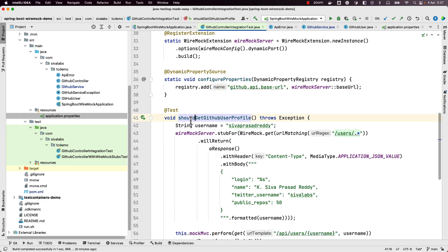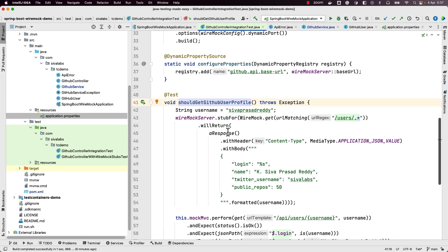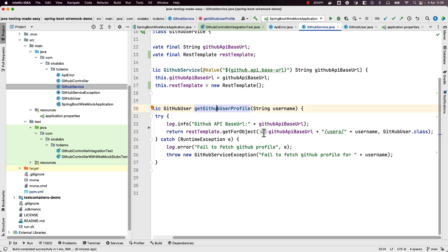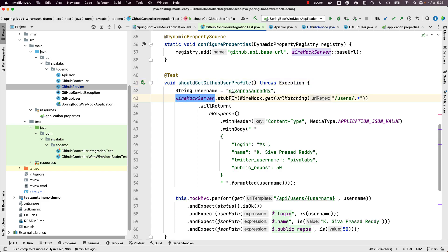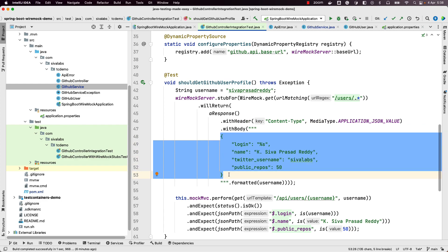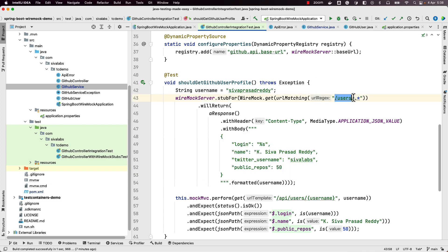Now we have our first test: should get GitHub user profile successfully. We are going to mock the API call to the GitHub server. Looking back at GitHub service, we have this base URL slash users slash username — that is the URL used for fetching user profile information. In order to test our scenario we should stub this API endpoint. What we are saying is: if the WireMock server gets a request with a matching URL pattern like users slash anything (any username), return a response with a JSON content-type header and a specific response body.